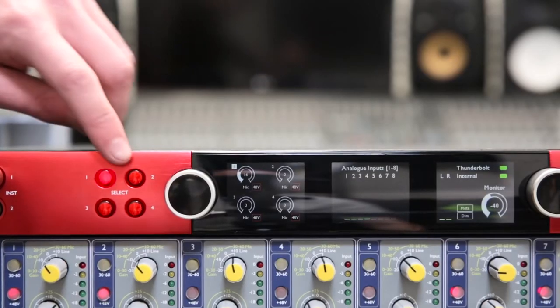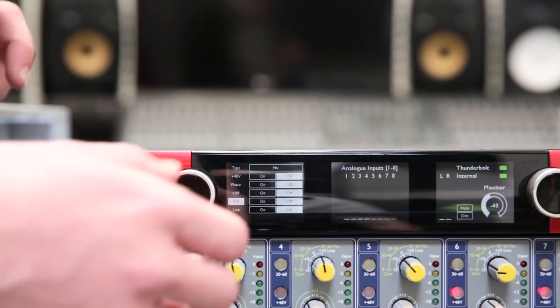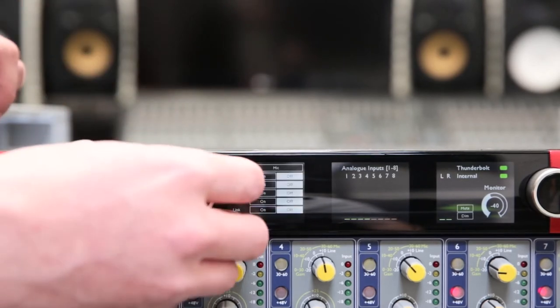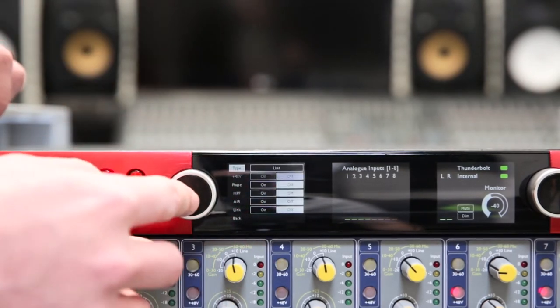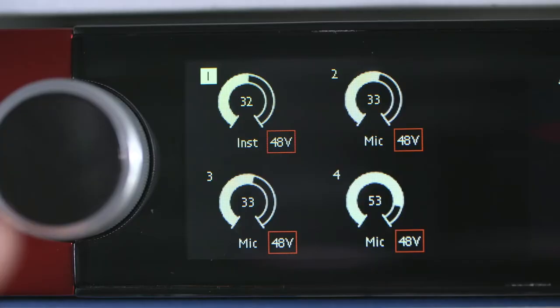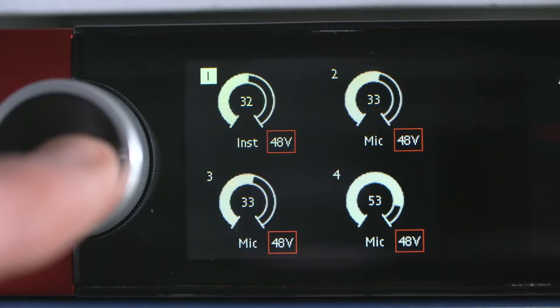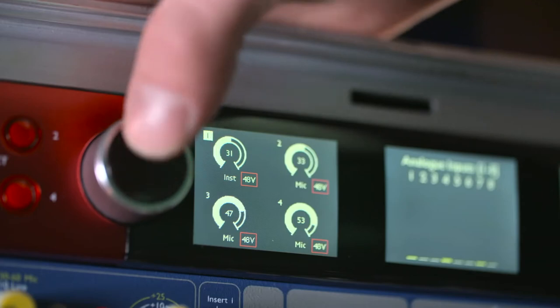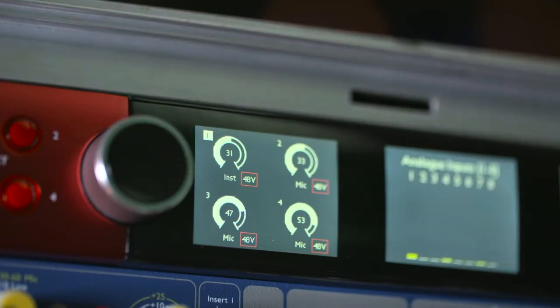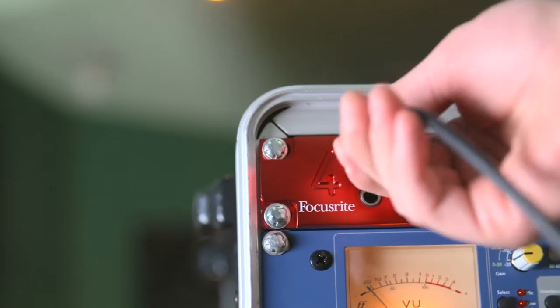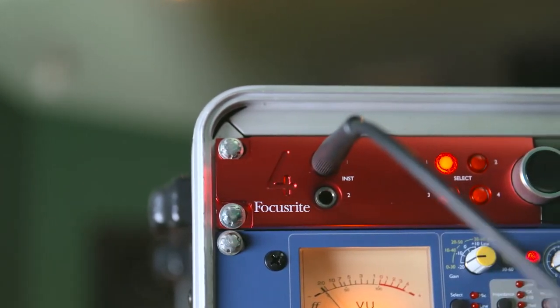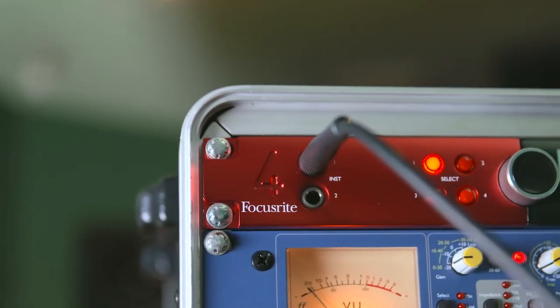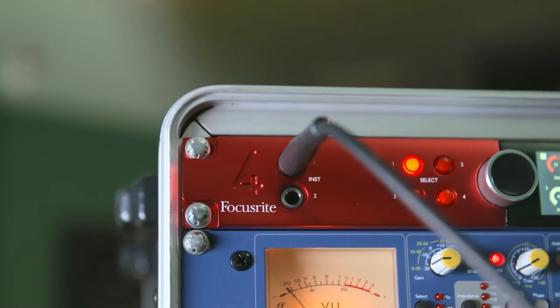If you hold down one of the preamp selectors, you can change other variables. The first of these is type. This can be set to either mic or line by pressing the encoder button. The first two inputs can also be set to instrument, which activates the dedicated instrument inputs on the left side of the front panel for an easy way to connect a guitar or bass.